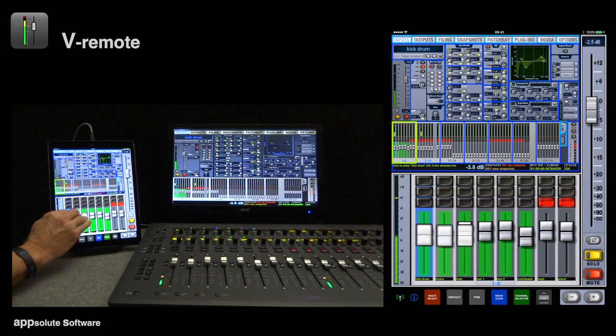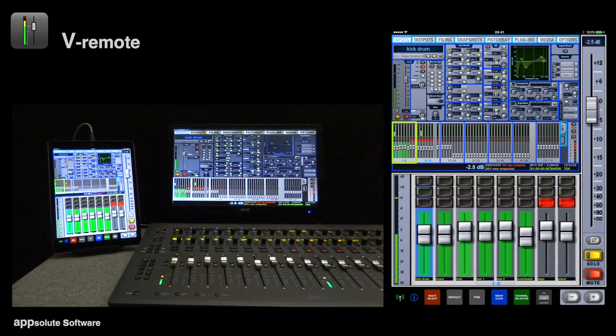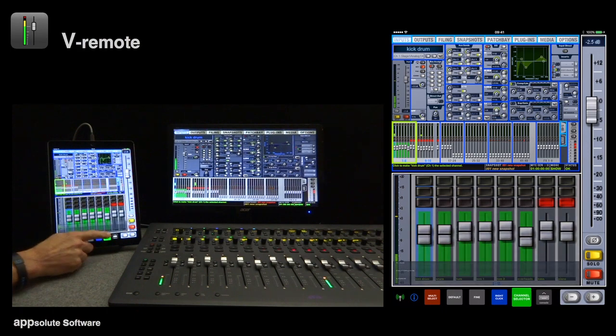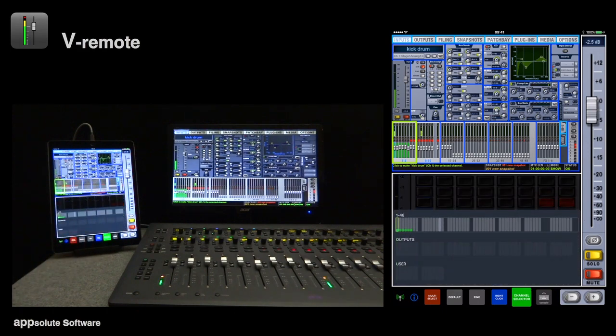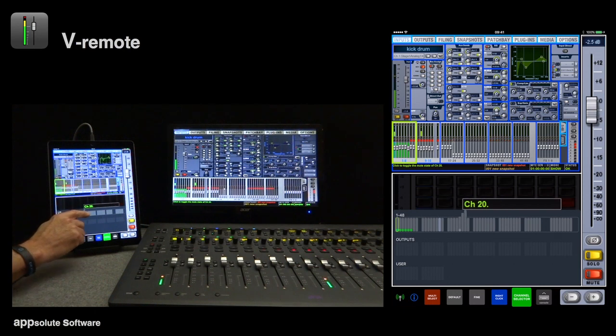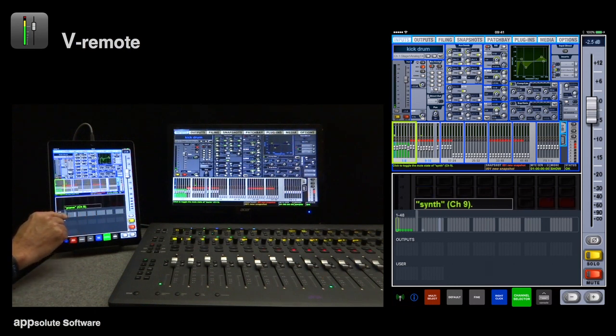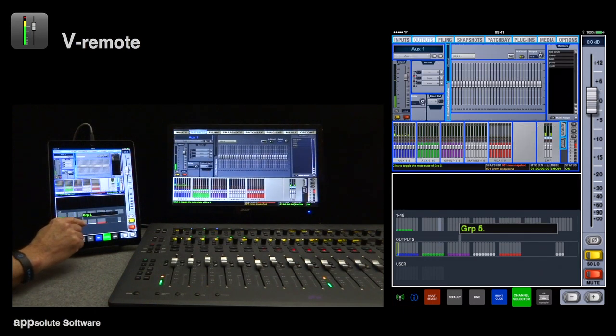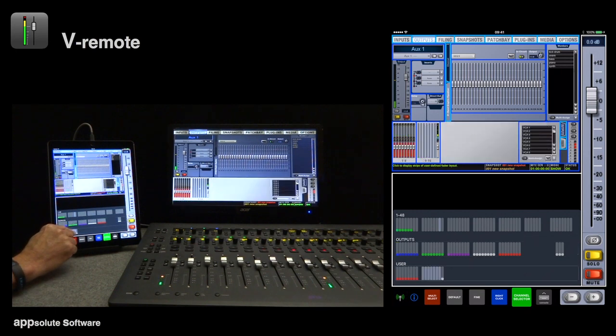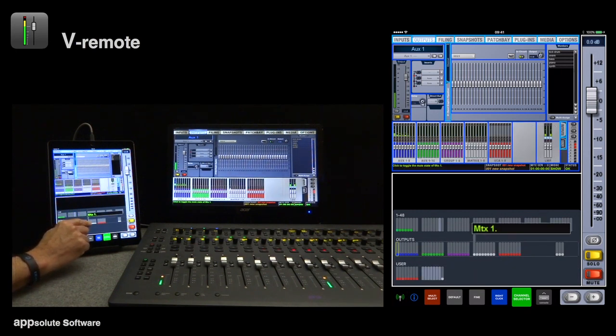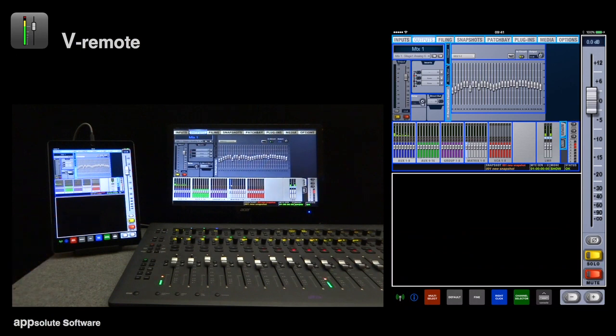The channel selector is a v-remote tool that enables us to locate and select channels easily. It's like a mini layout of all the input and output channels. Moving the touch along a row of channels displays the channel names in a pop-up. Moving from row to row makes the console follow. When the required channel is displayed in the pop-up, we simply release to select that channel.